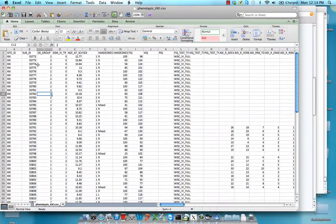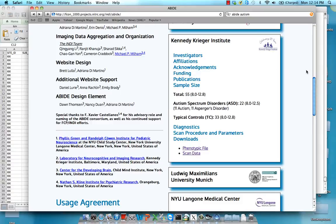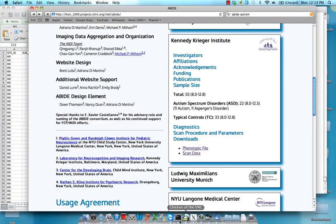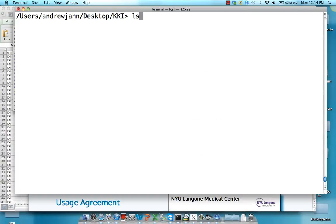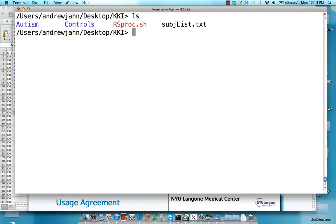So just make a note of who is a control and who is an autistic subject. And based on that, what I've already done is I've just created two larger folders, autism and controls, and moved each of those subjects into the corresponding category. So if somebody had a control label or a 2 next to their name, I put them in the control folder. And if they had a 1, I put them in the autism folder. The reason I do this is to make the t-test between them a little bit simpler.